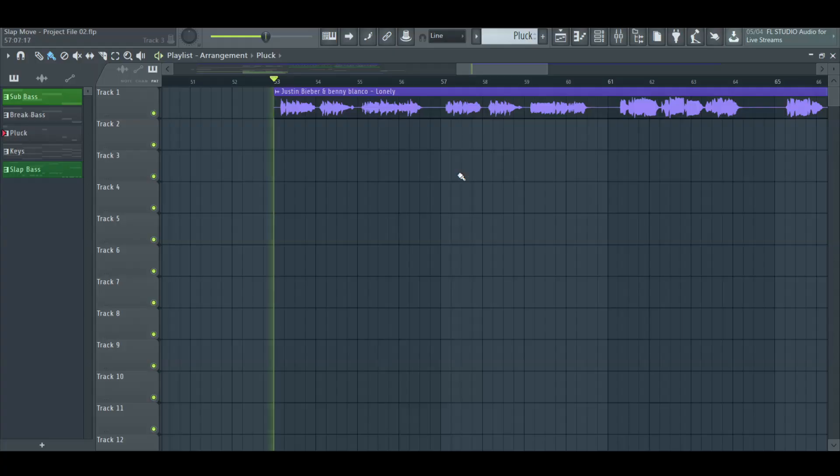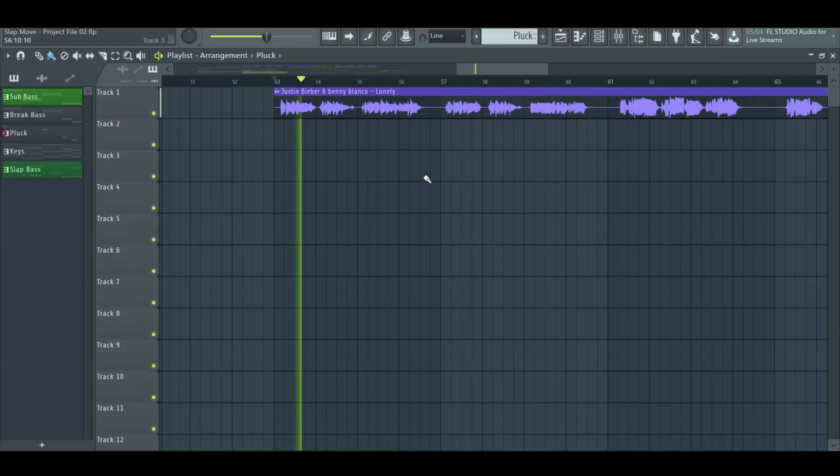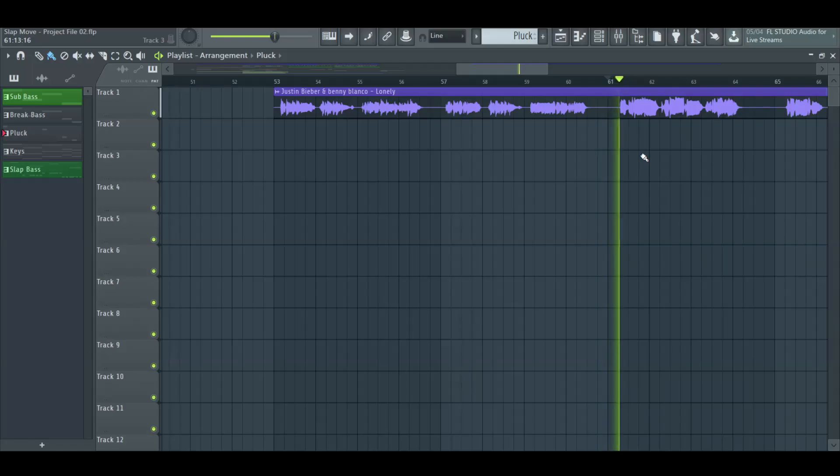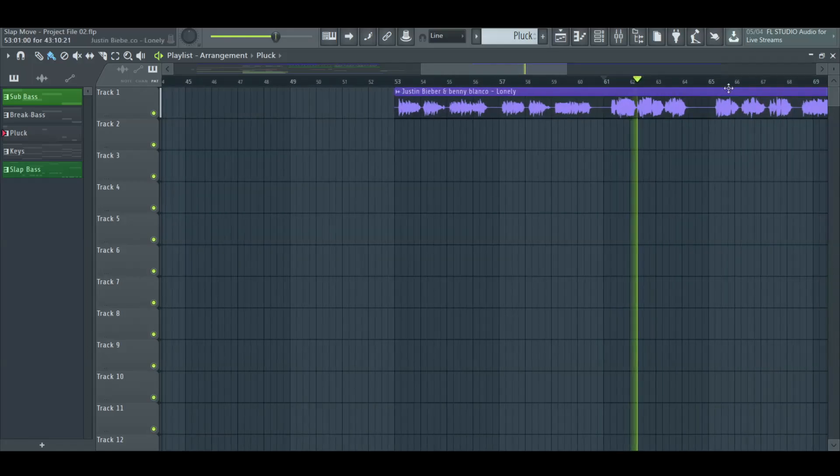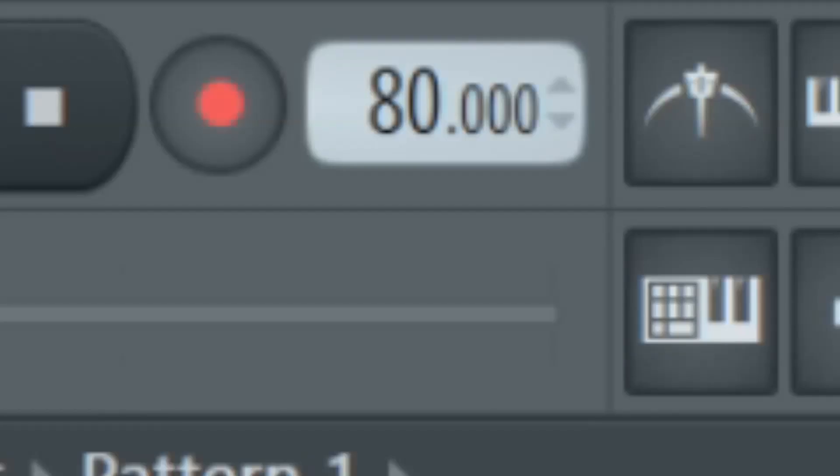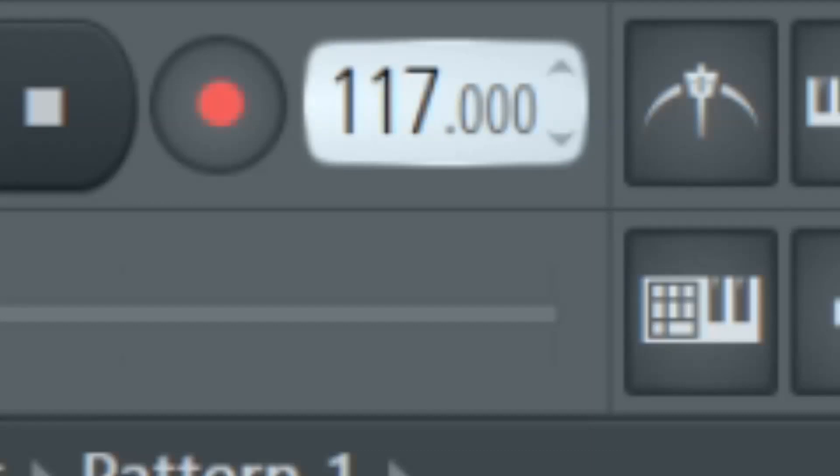Find the BPM of the acapella and convert it to the right tempo for the remix. Lonely is on 80 BPM and we want to make it at 124 BPM.